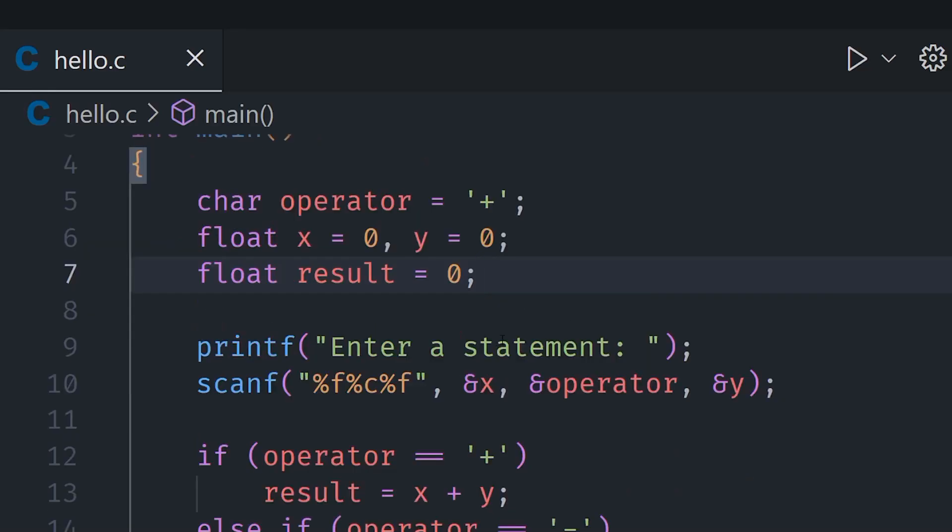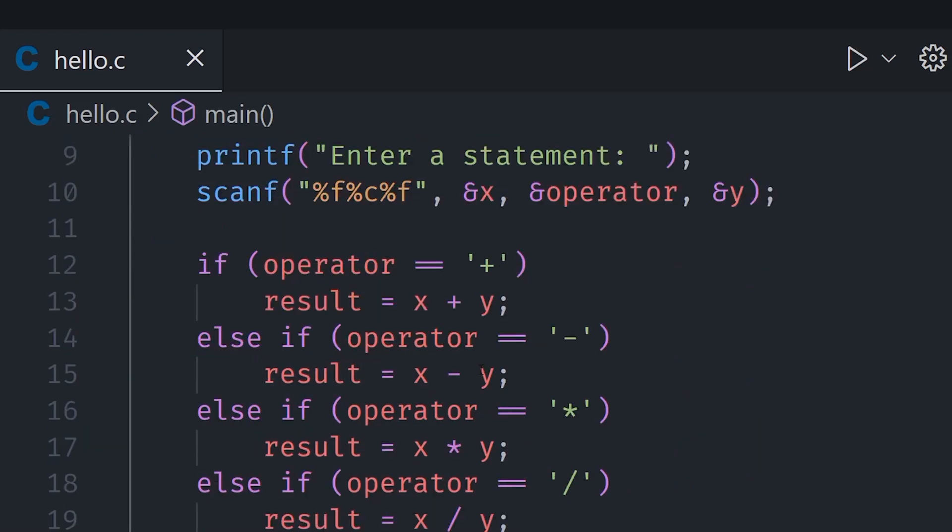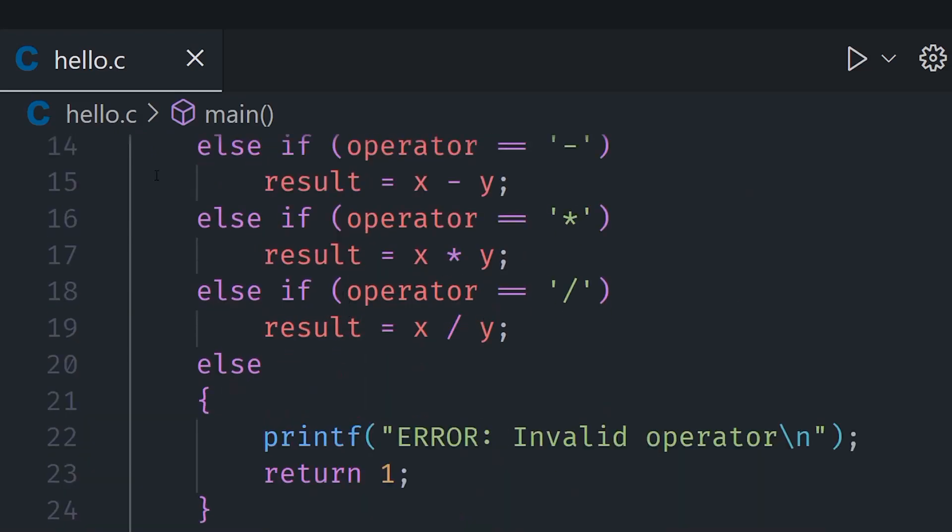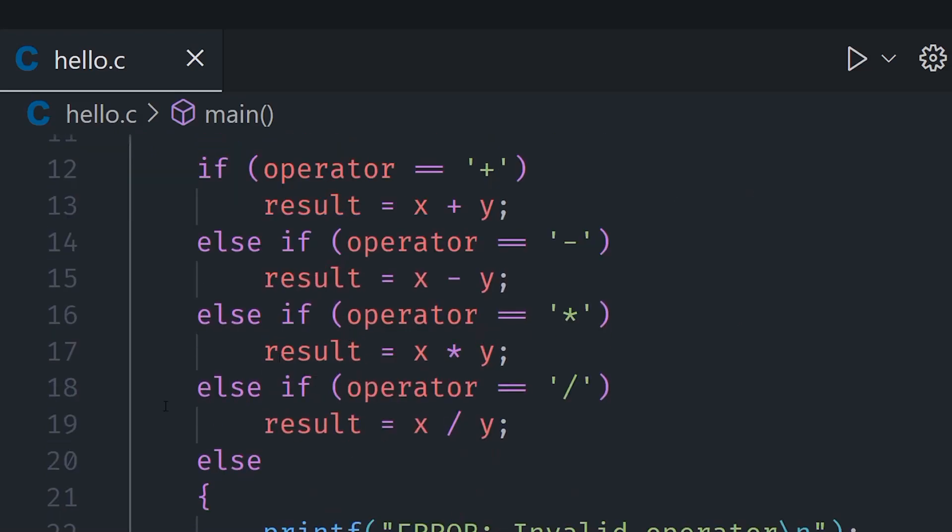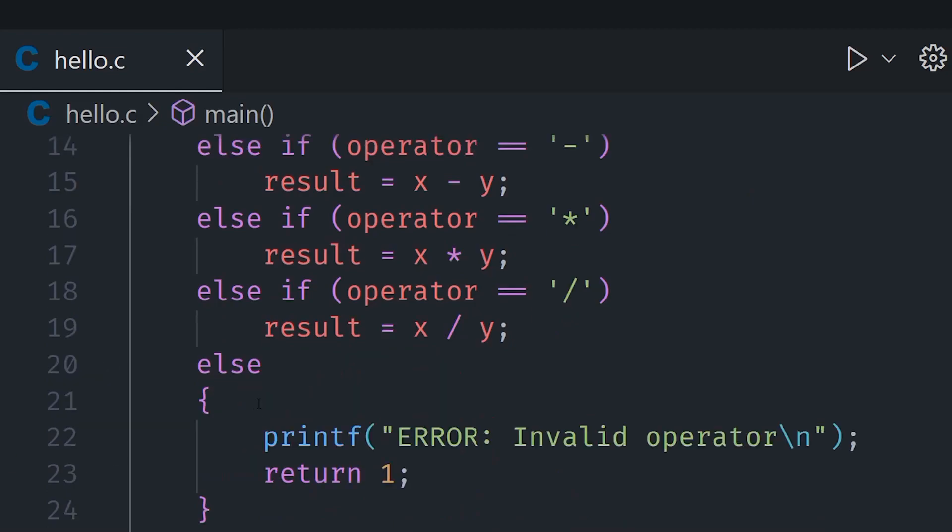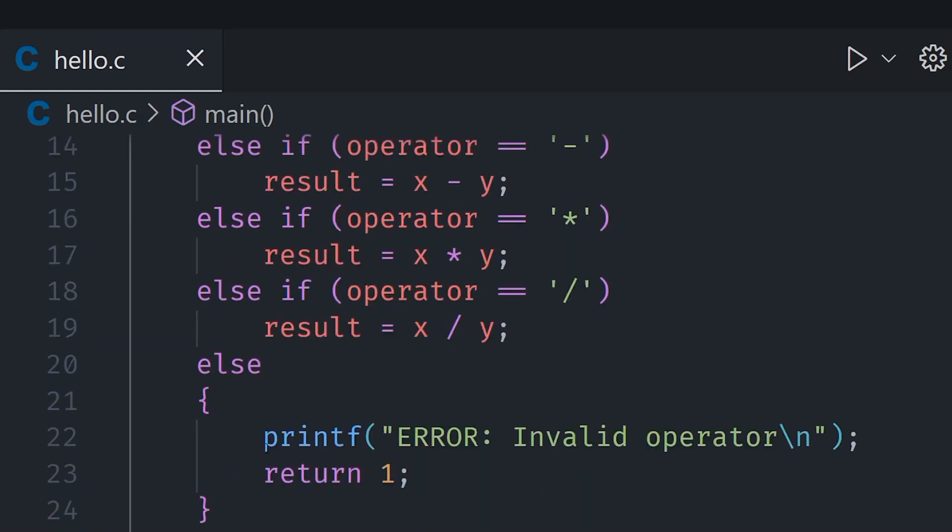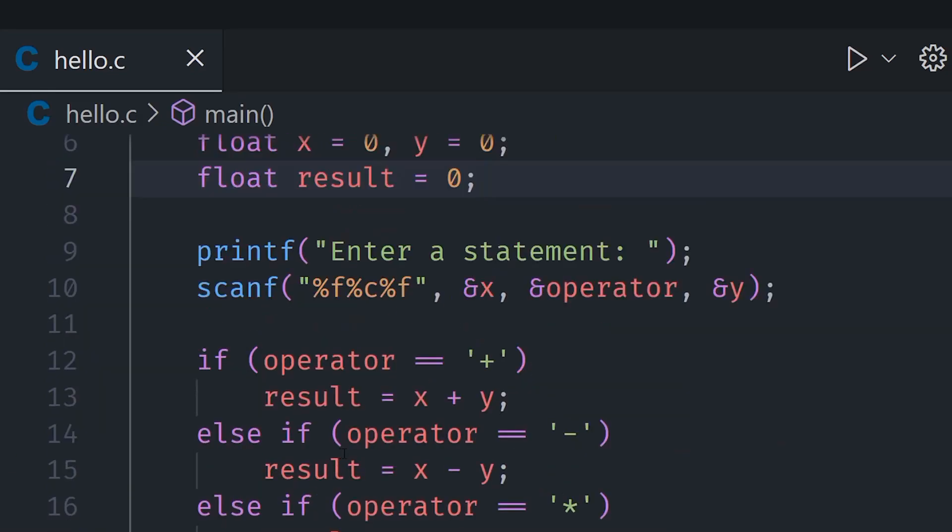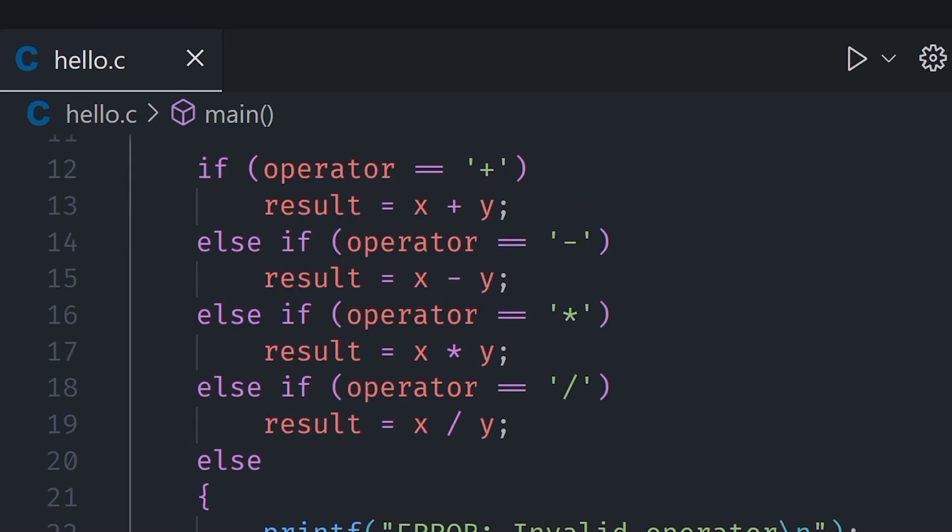I am going to open up my calculator program from the previous video and you can see we are using a bunch of if and else if statements here. Now of course this is one way to do it but we are going to replace this with a switch statement. So let me first of all remove all of this.